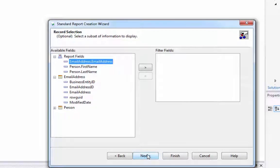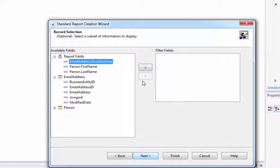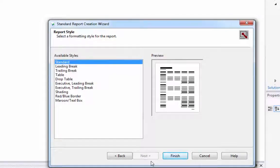I'm not going to do any filtering. Here's where you could go ahead and say I want only the people whose last name is Adams, for example, or something like that. So we don't need to do that here. It's a report. And we're going to leave it with the standard style and click Finish.